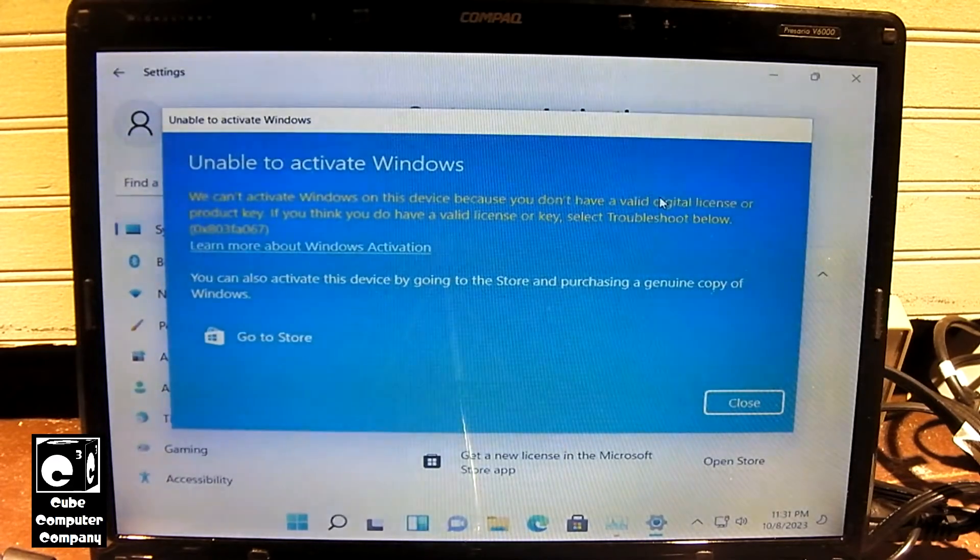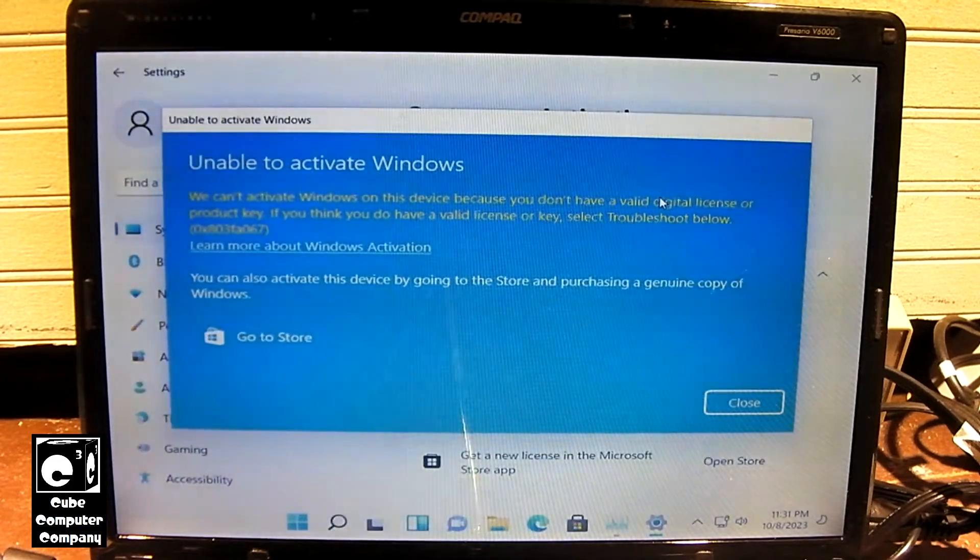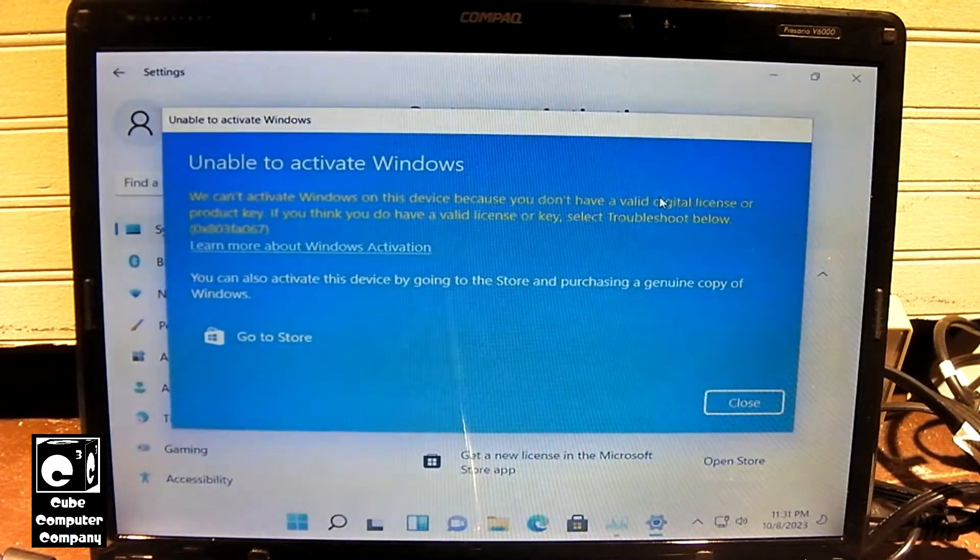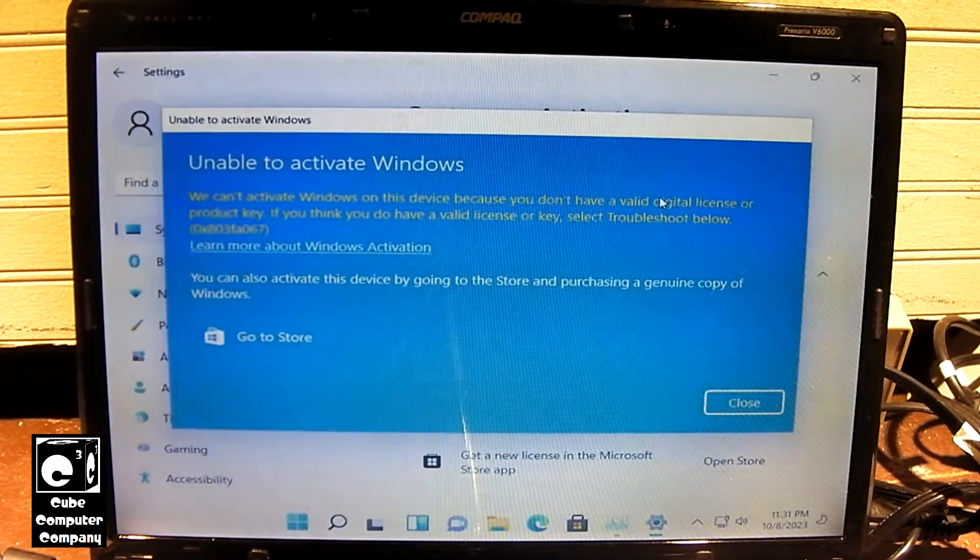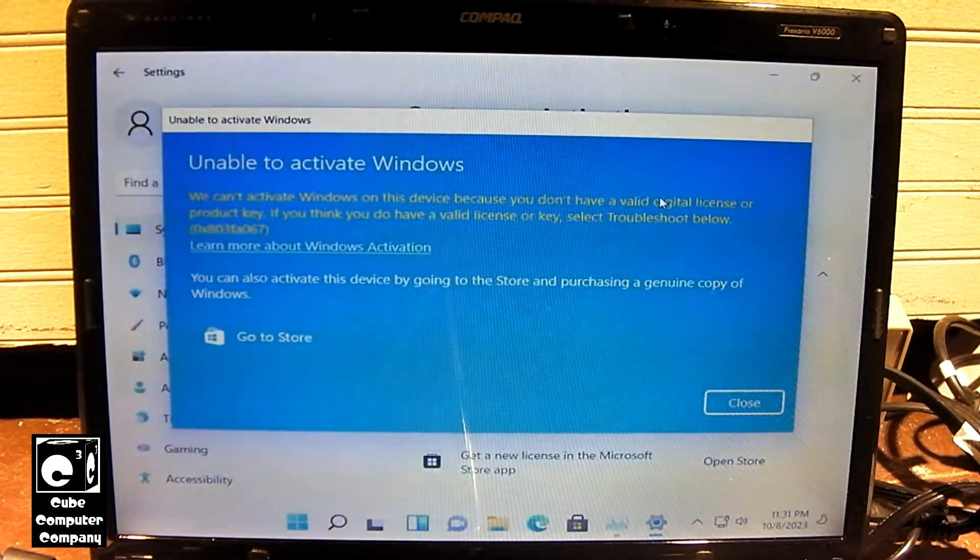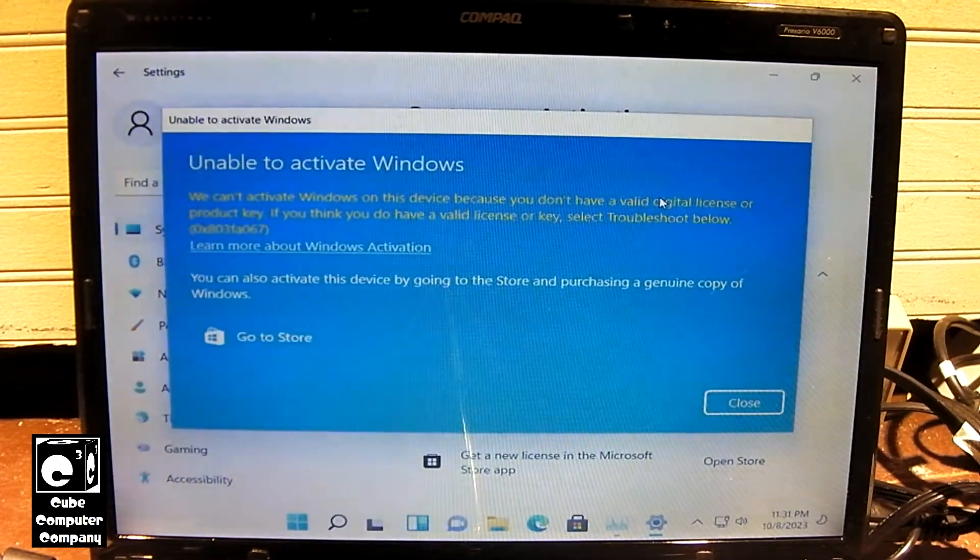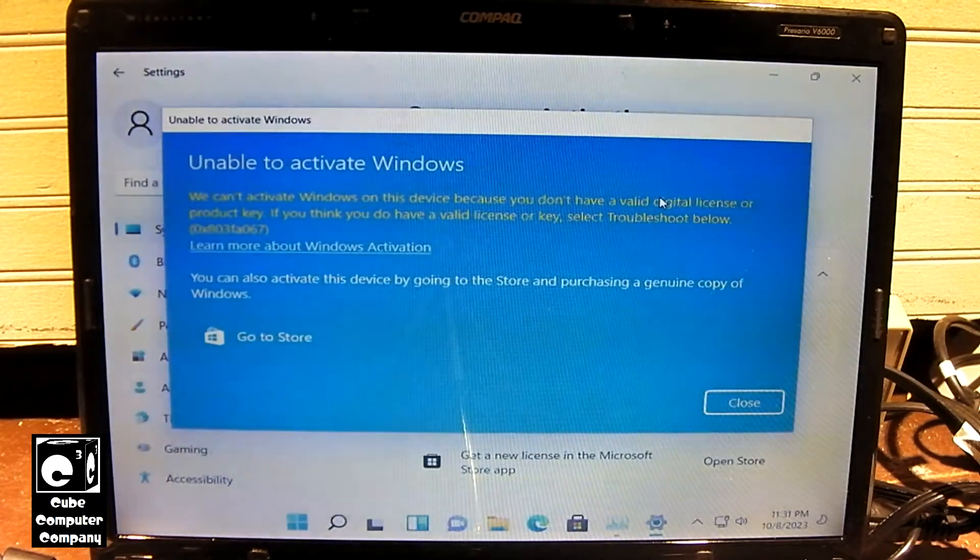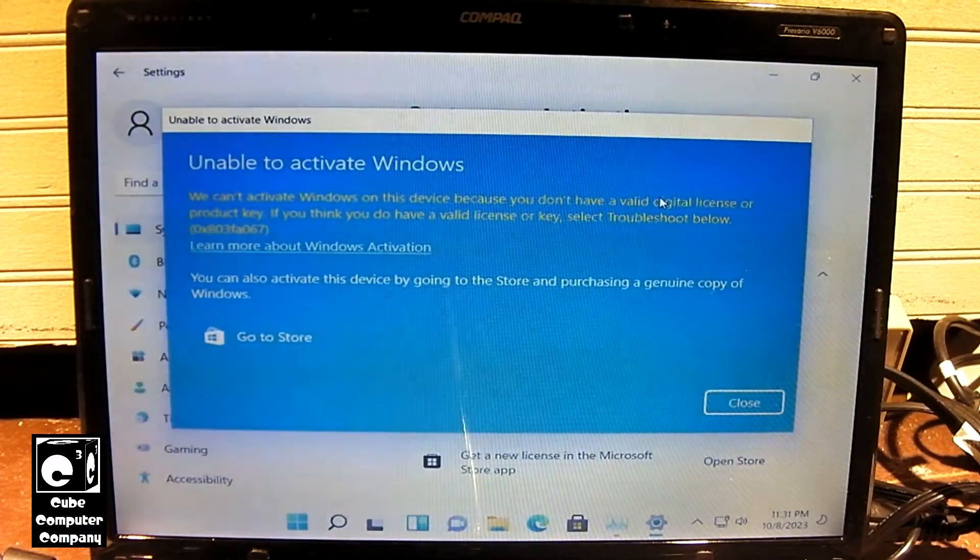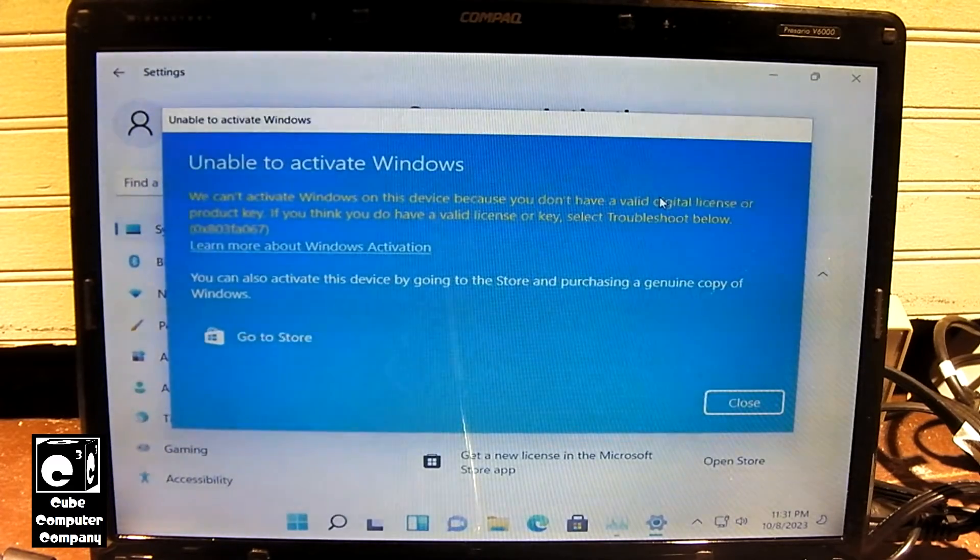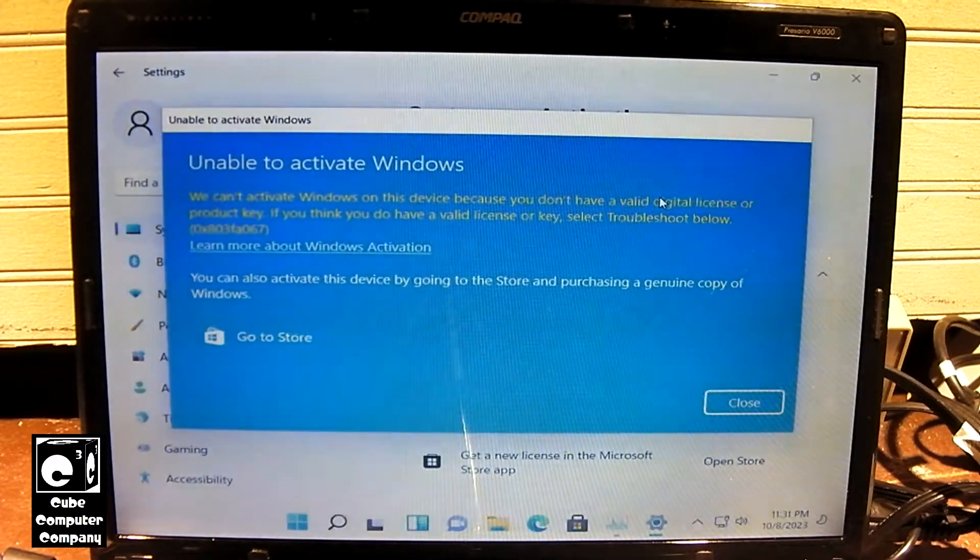Now there's another thing I'd like to cover is some people I think are saying that Windows 8 keys are working. For example, of course, in Windows 8, they started baking the product key into the system UEFI. Now in Windows 7, they kind of did this too.